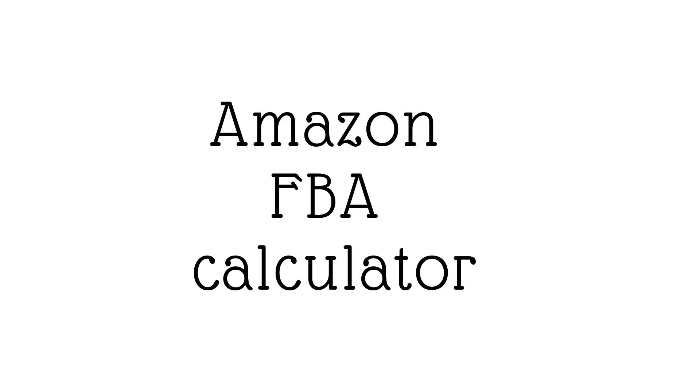In this video I will not only show you how the Amazon FBA calculator works but also I will show you a real-life product and a very comprehensive breakdown of all the costs involved in selling this product.